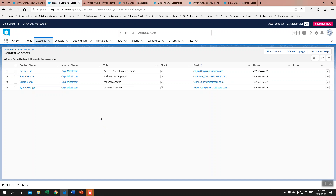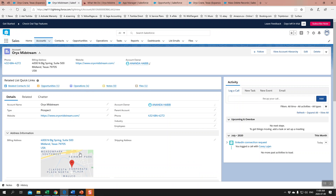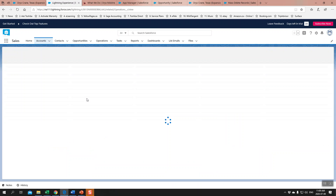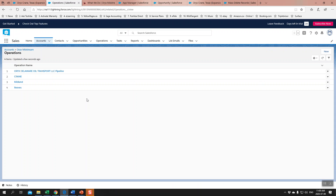We look at different titles: project management, business development, terminal operators, executive, and so on. The list will grow as we add all the contacts. We don't fully understand what role they each play in the buying process yet, but we want to build out that structure in our CRM. The other thing we look at is market research — we've got both explicit and implicit data.